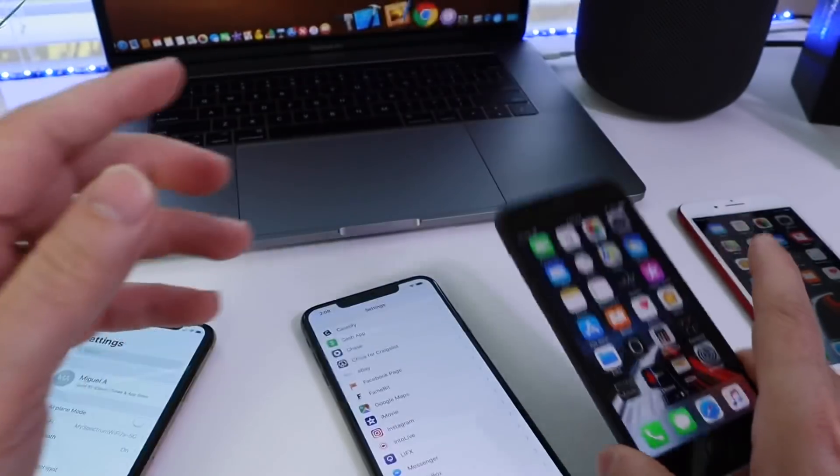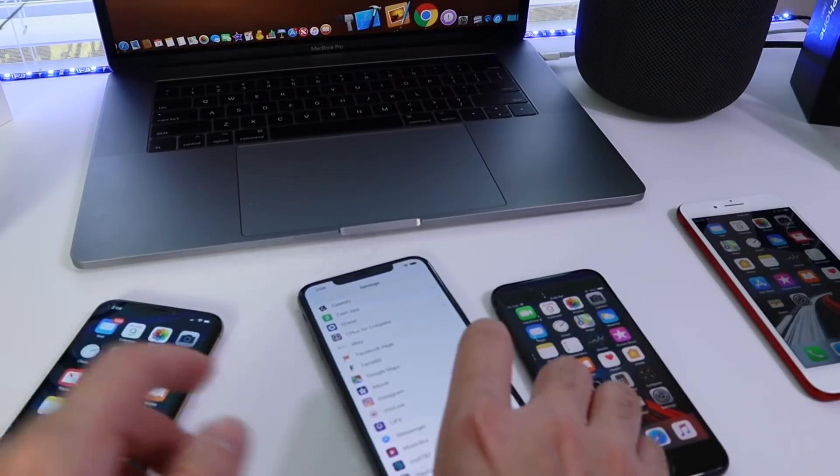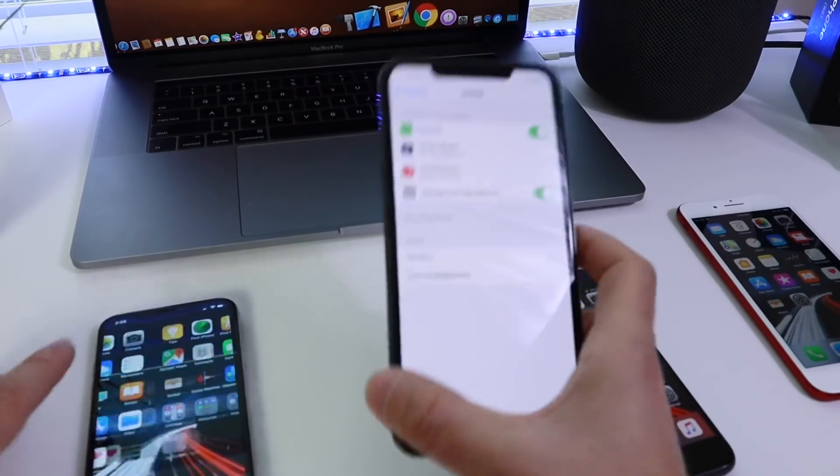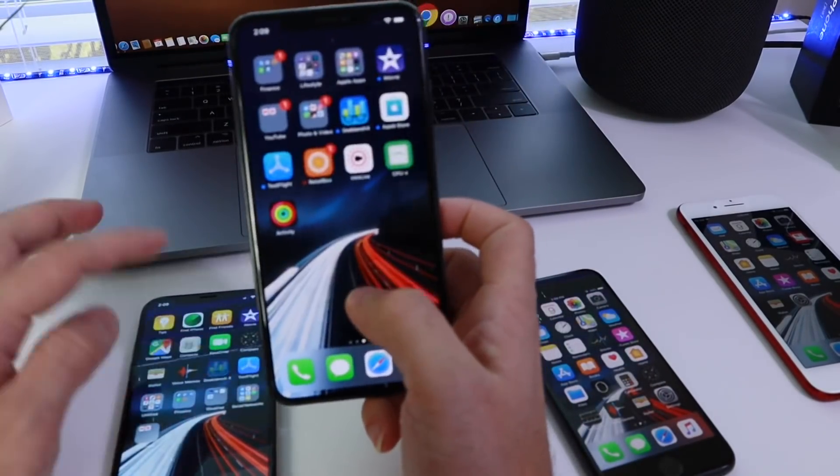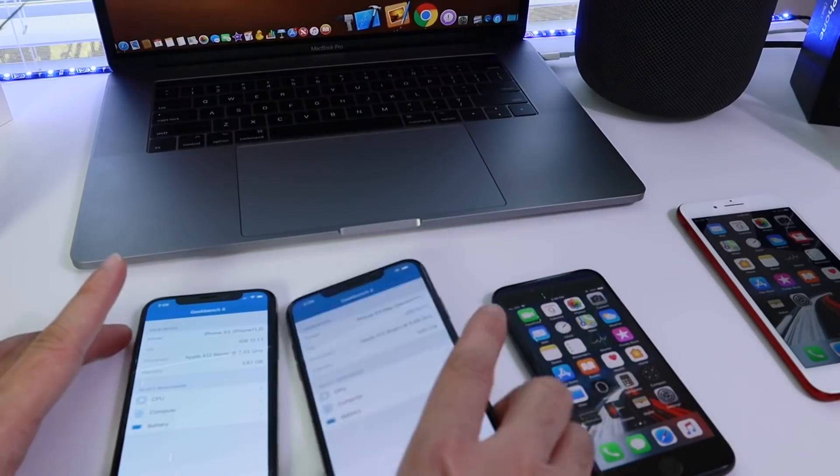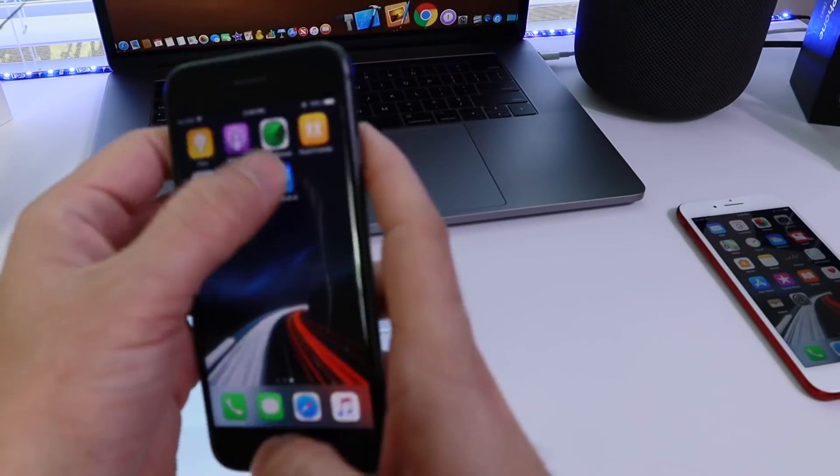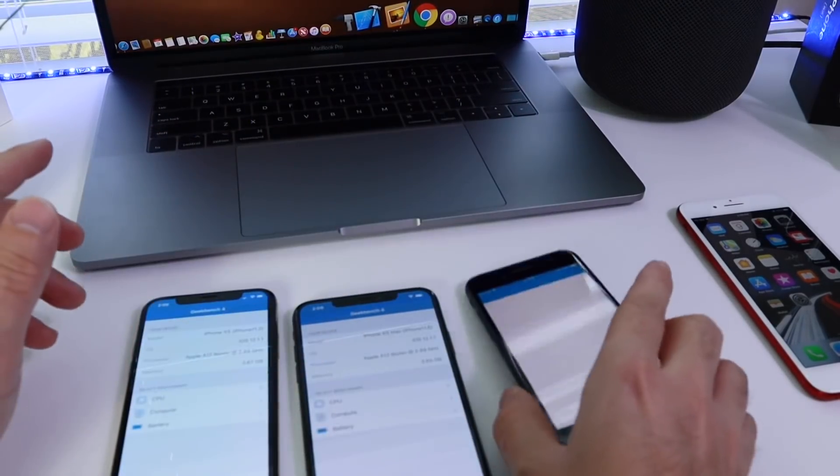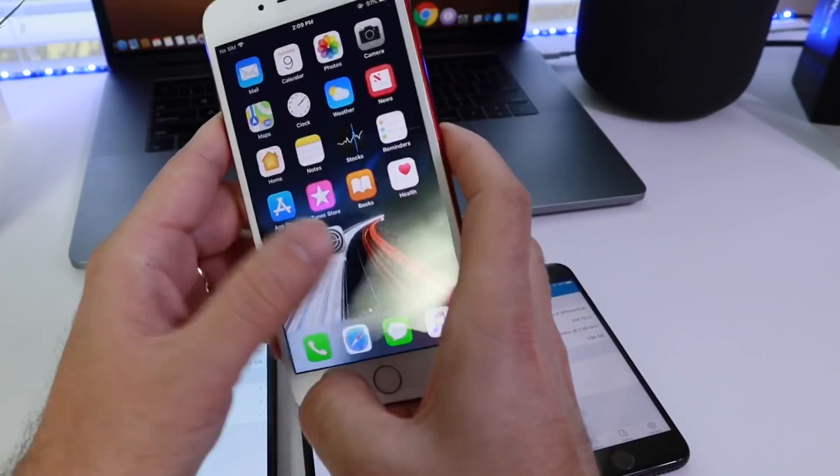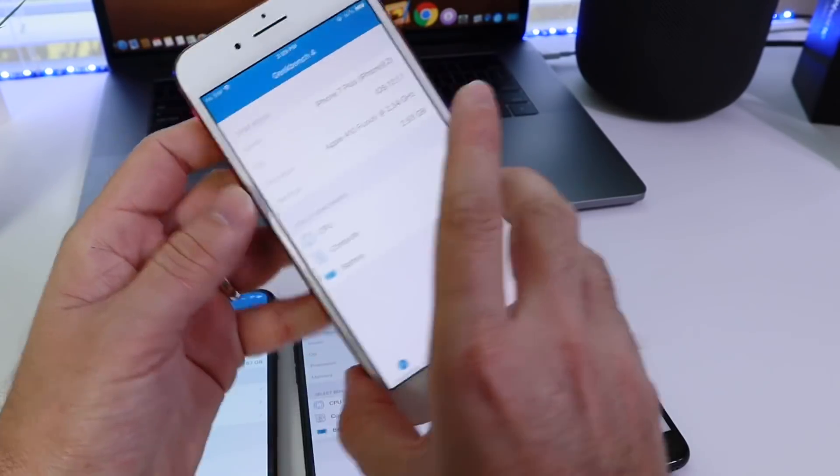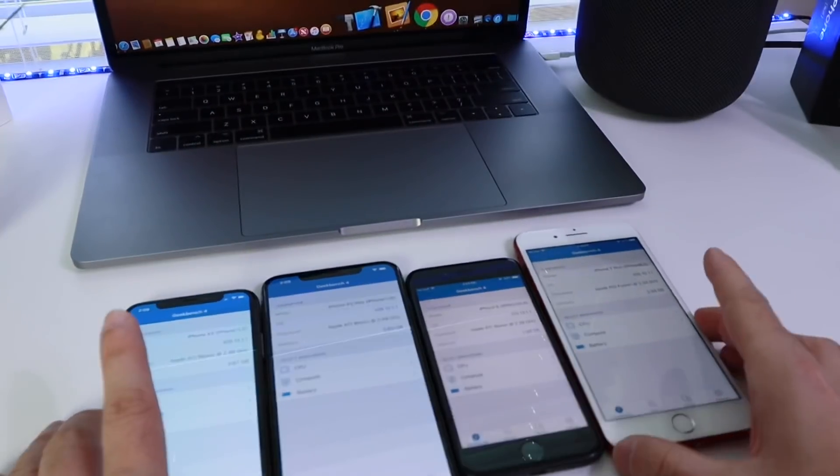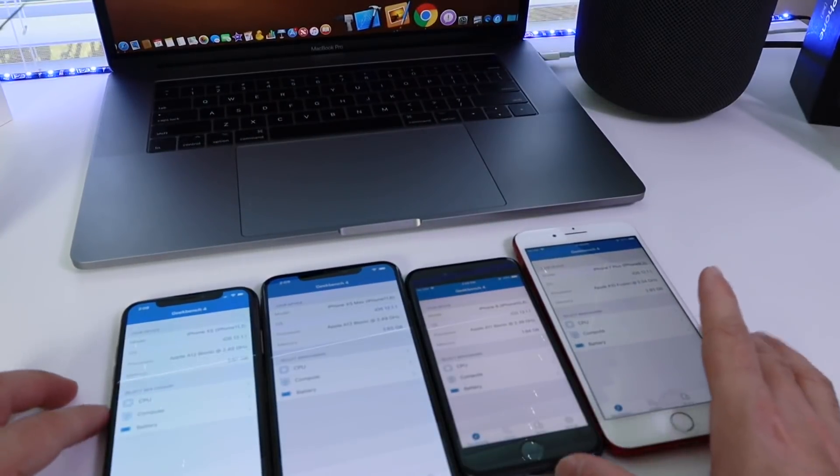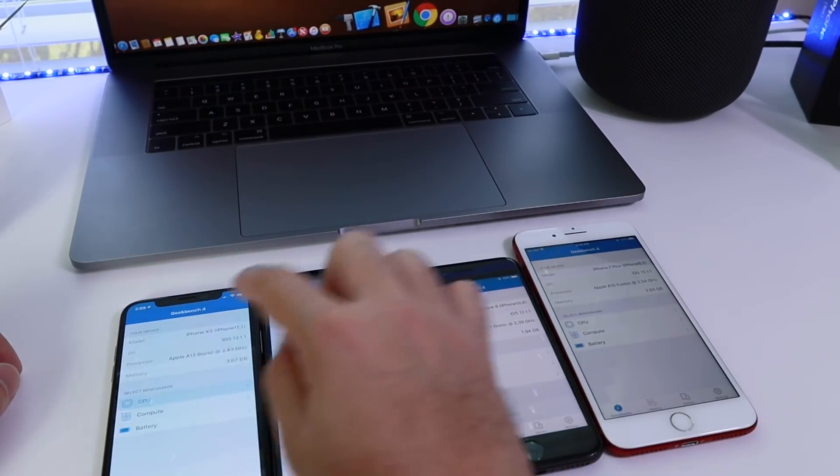Let's go ahead and run a benchmark here because I always like to run benchmarks on my devices. Let's go ahead and head on over to the Geekbench application here, and we're going to set up all of these devices to run a benchmark. Then we'll talk about battery performance on all of these devices because I performed hours of battery tests on all of these devices.